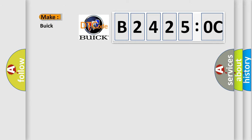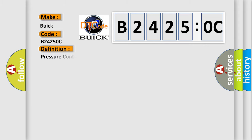So, what does the diagnostic trouble code B24250C interpret specifically for Buick car manufacturers? The basic definition is: pressure control PC solenoid 4 stuck on.